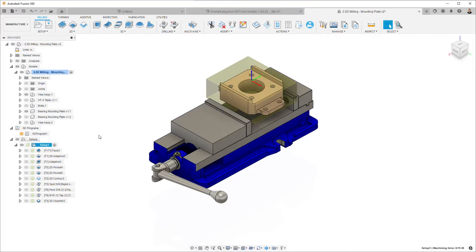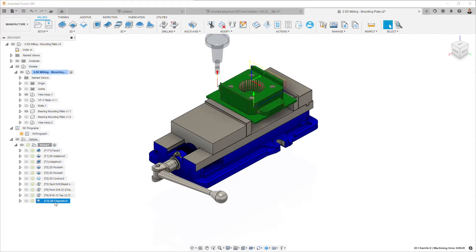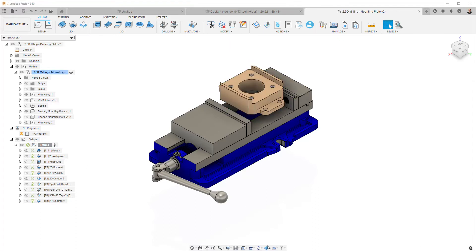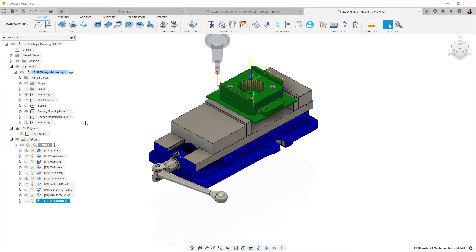Go ahead and program everything that you need exactly how you want it. As you can see here, I've got my display in-process stocks turned on. The shortcut for that is F8 to control the visibility of it.